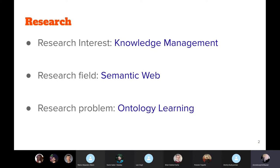During this curation, I particularly work on ontology learning. To make the internet more machine readable, semantic web provides ontologies. And to construct these ontologies, knowledge must be acquired from knowledge sources.